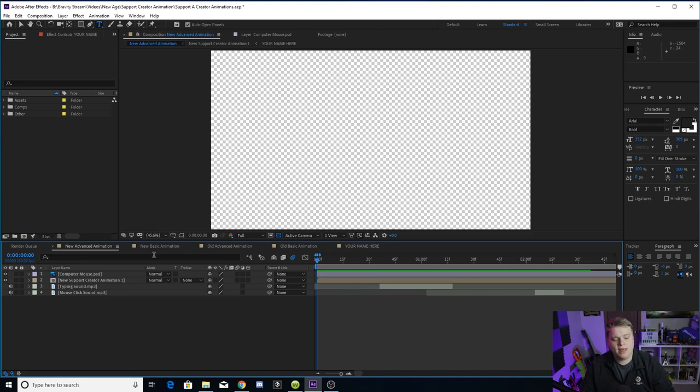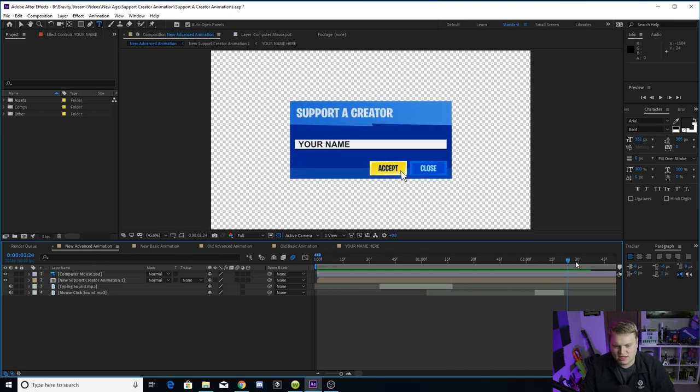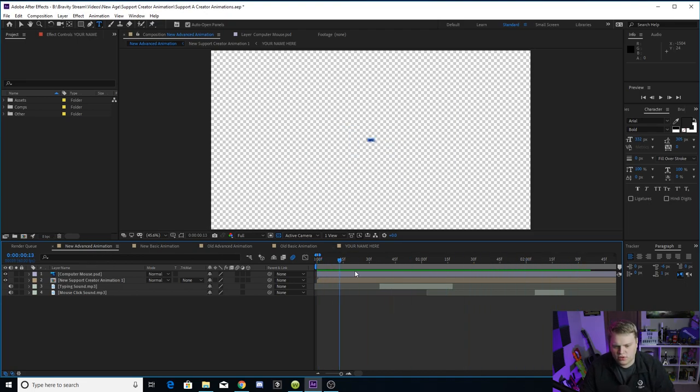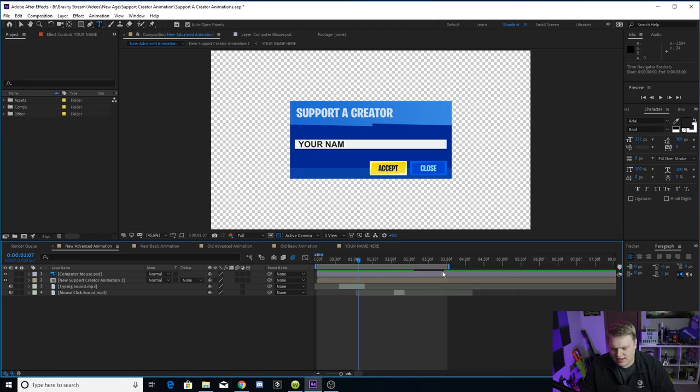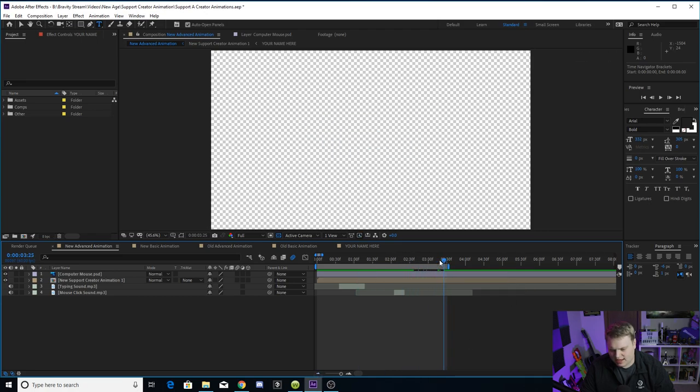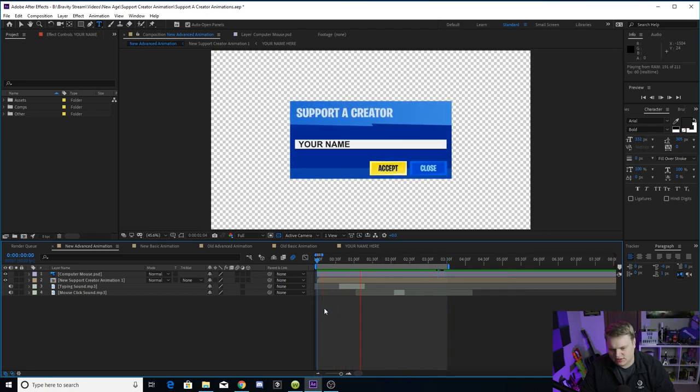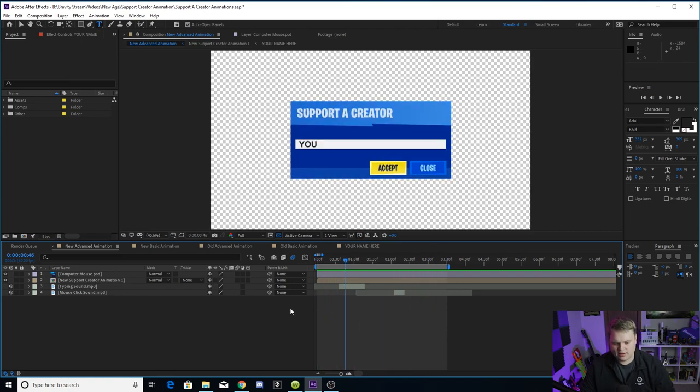You just have to change your name and then select which one you want. So let's say you want the new age advanced animation here. The in and out points are already set for you to end right when it ends. So that's why when it finishes up, you'll see that it loops around to the beginning again. It's set up to just end right there.